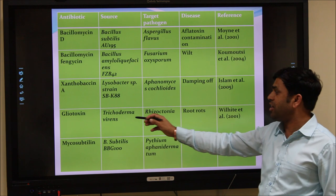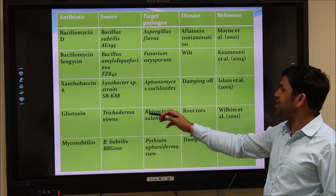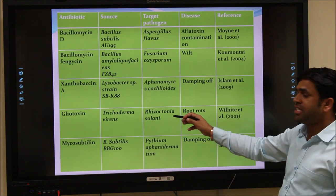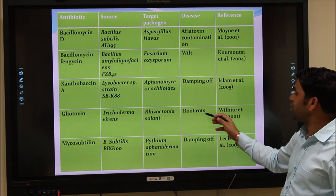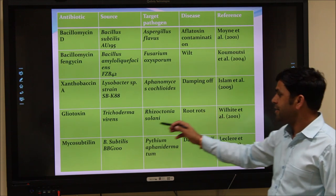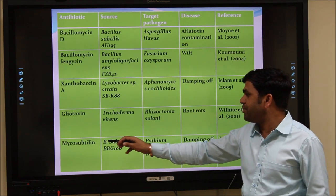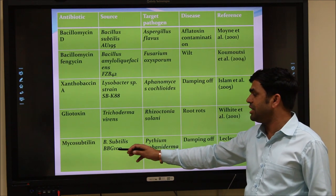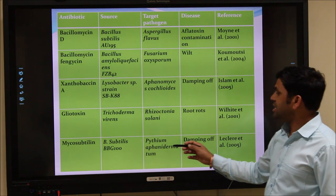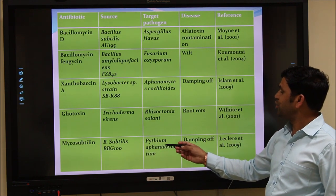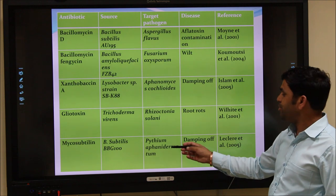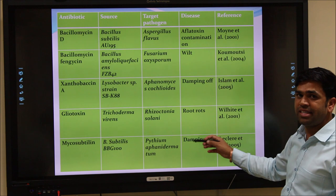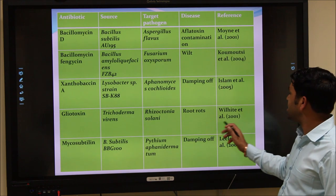Gliotoxins are produced by Trichoderma virens and control the growth of Rhizoctonia solani, which is responsible for root rot in different crops. Mycosubtilin is produced by Bacillus subtilis strain BPG100 and controls Pythium aphanidermatum, which is the pathogen responsible for damping-off, a major disease in nursery crops.